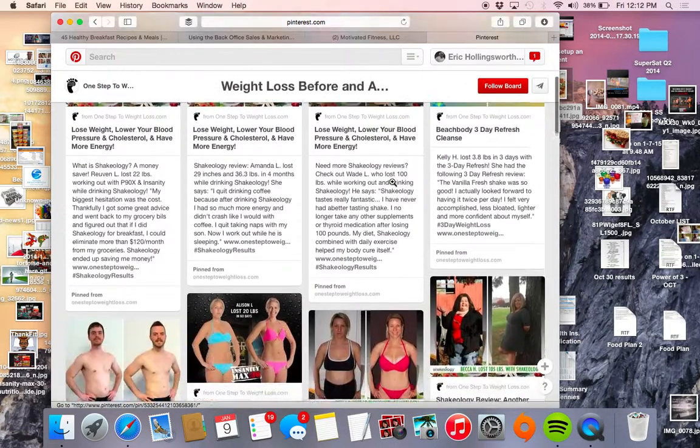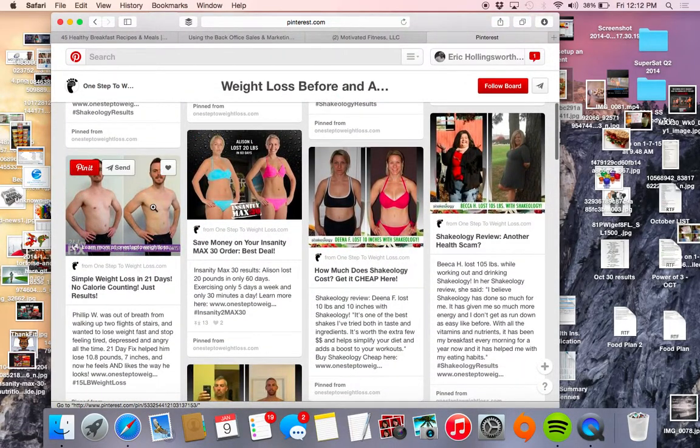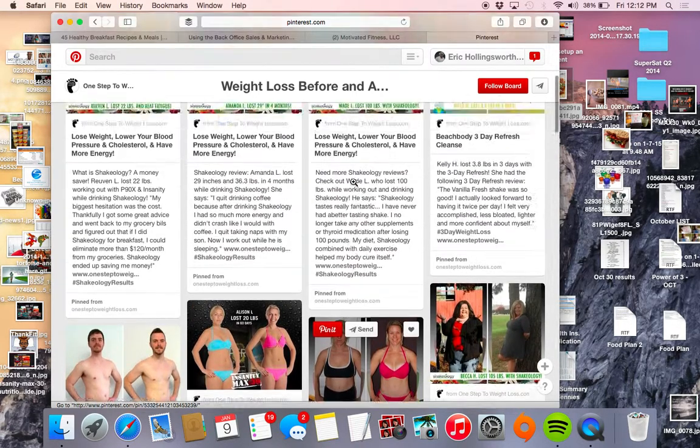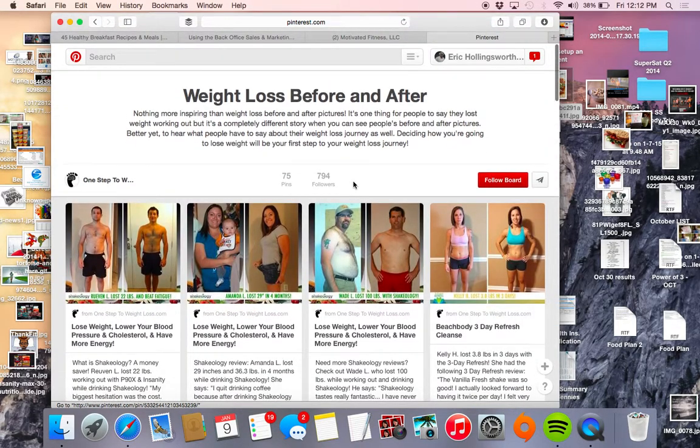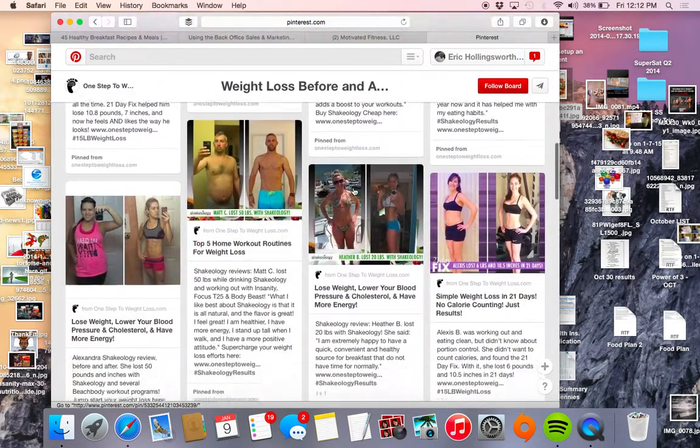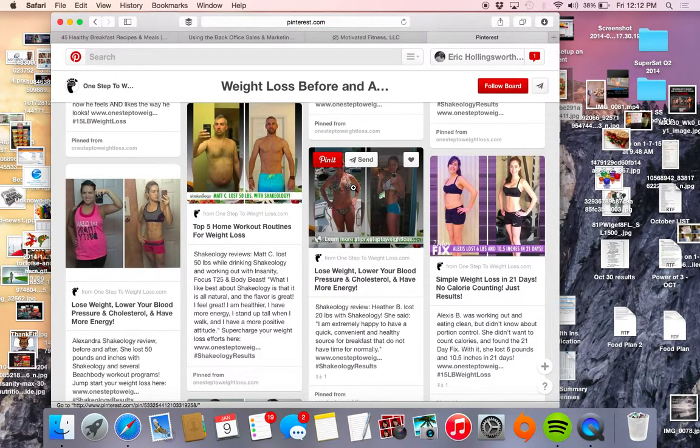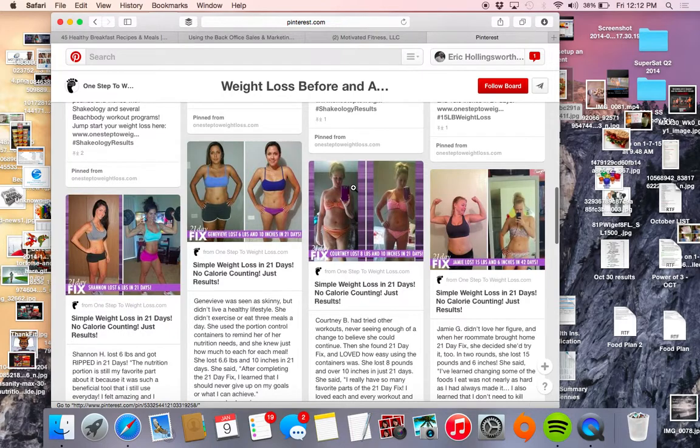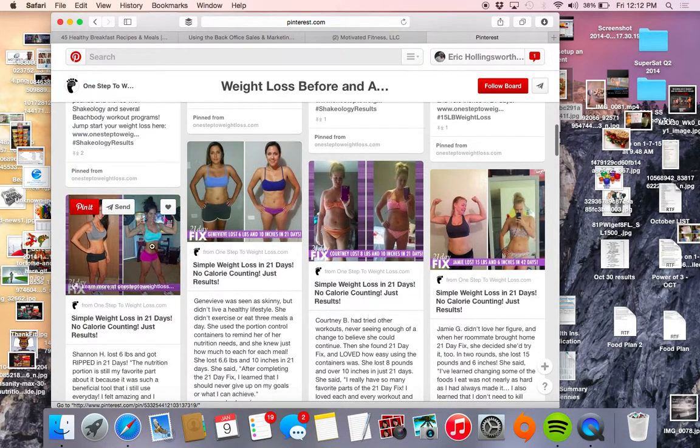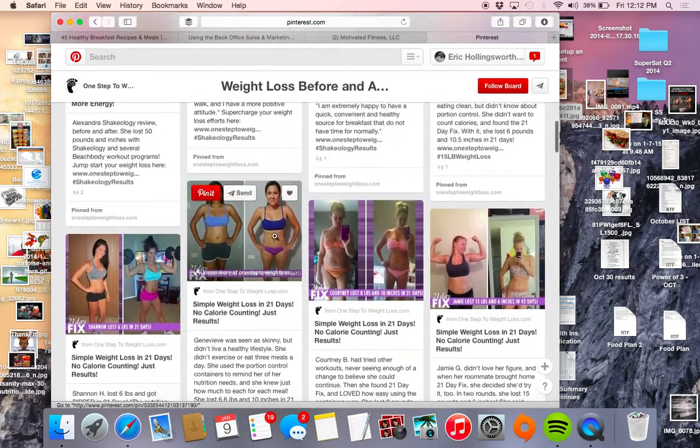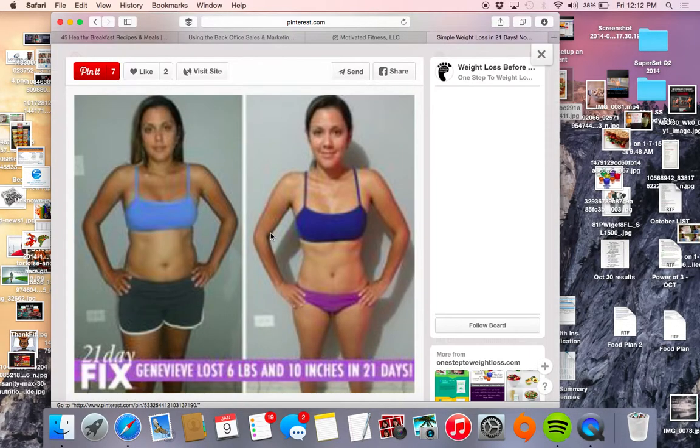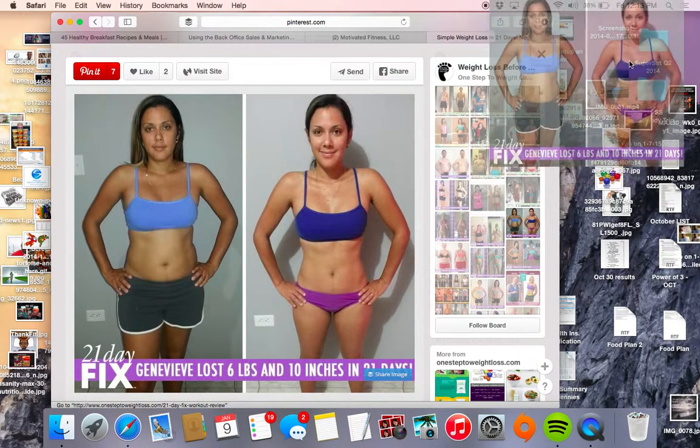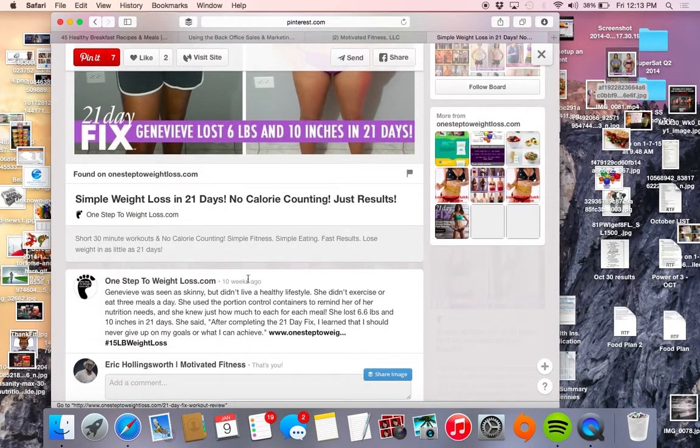Wow, this is actually pretty really awesome. Yeah, so this person here, "21 day fix insanity max," I'll actually like this board, this is pretty cool. So they're just showing awesome results from various programs that you can use. All these are 21 day fix. So if I wanted to, I can just say okay, I'm going to take this young lady.